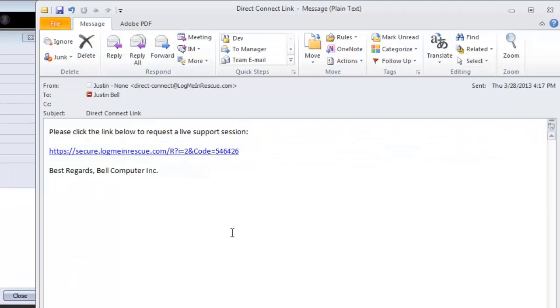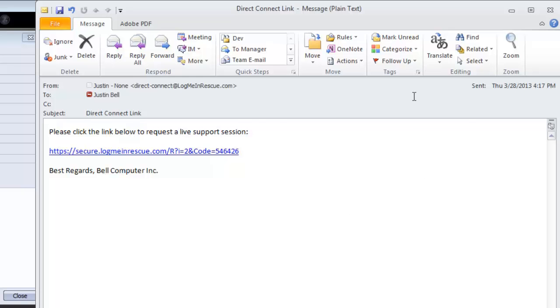The user will then receive an email with the technician's name as specified in the Admin Center for the From field, as well as the company name. The email will contain any messaging you specified in the group level settings. Once the user clicks on the link in the email, they will be prompted to download and execute a customer applet.